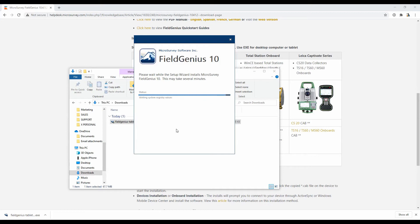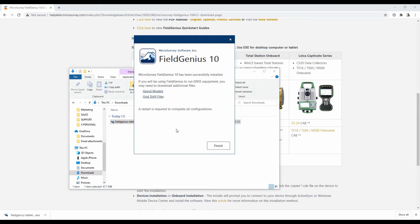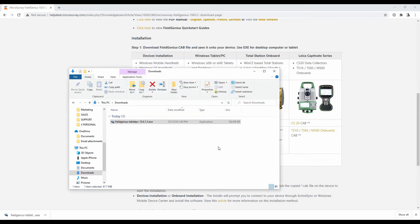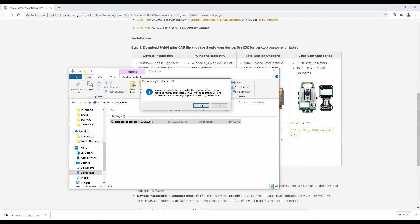I've skipped ahead here so you didn't have to watch the whole installation. When it's finished installing, you'll see this screen. I'm just going to hit Finish there in the bottom right corner, at which point it's going to ask me if I want to restart my computer in order to finish the install. In order to use FieldGenius here, you're going to have to restart your computer. So I'm just going to go ahead and do that, and I'll be back in a moment.